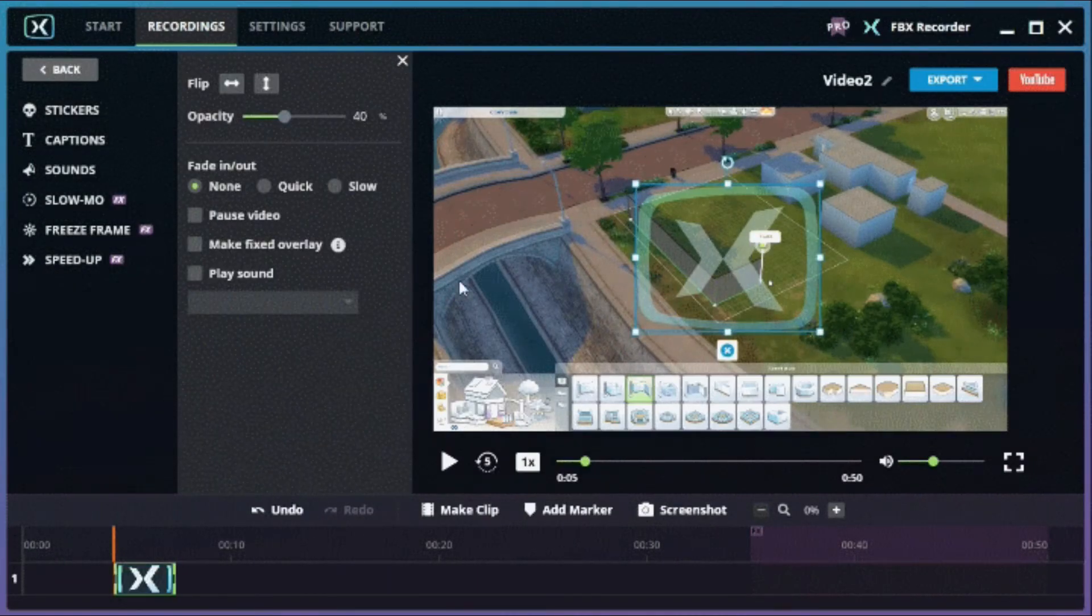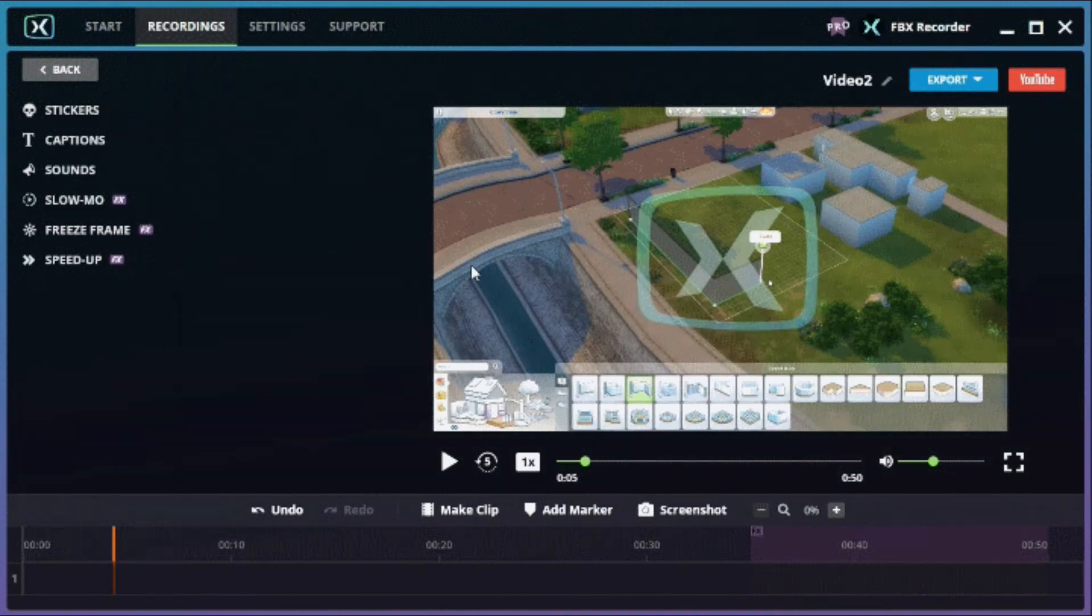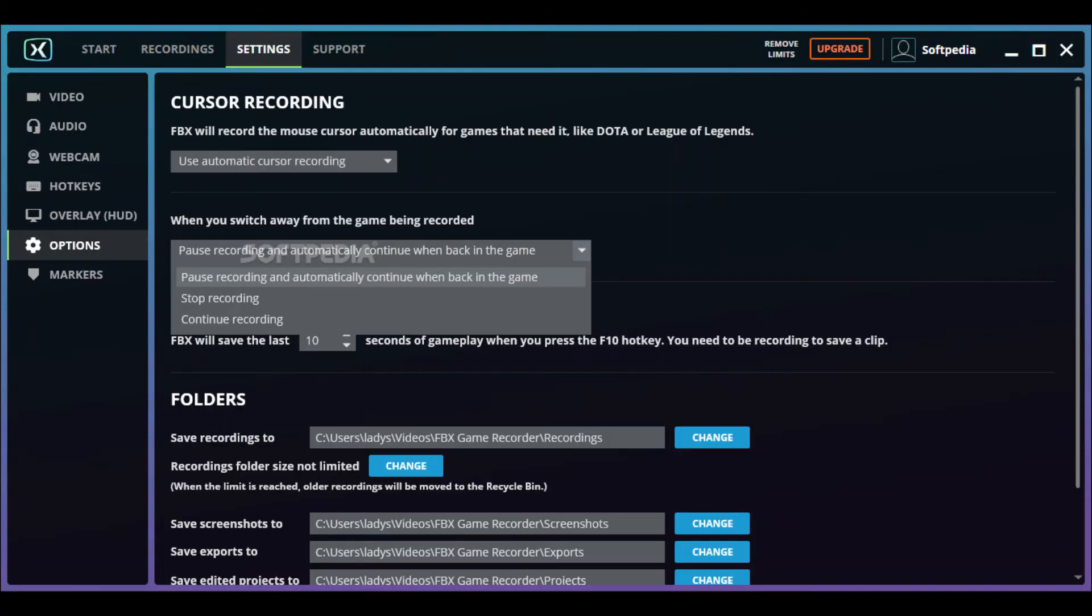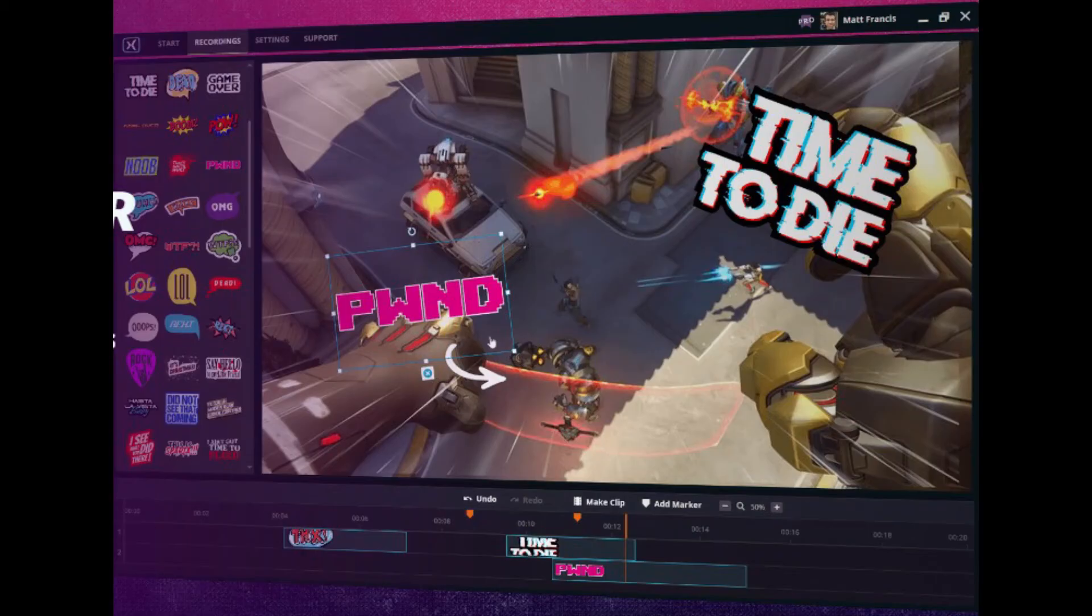Review your gameplay footage, find the best parts and save them as short video clips and GIFs. It records in the background without lagging the game. Whatever your setup be, you are ready to get started with FBX Game Recorder.